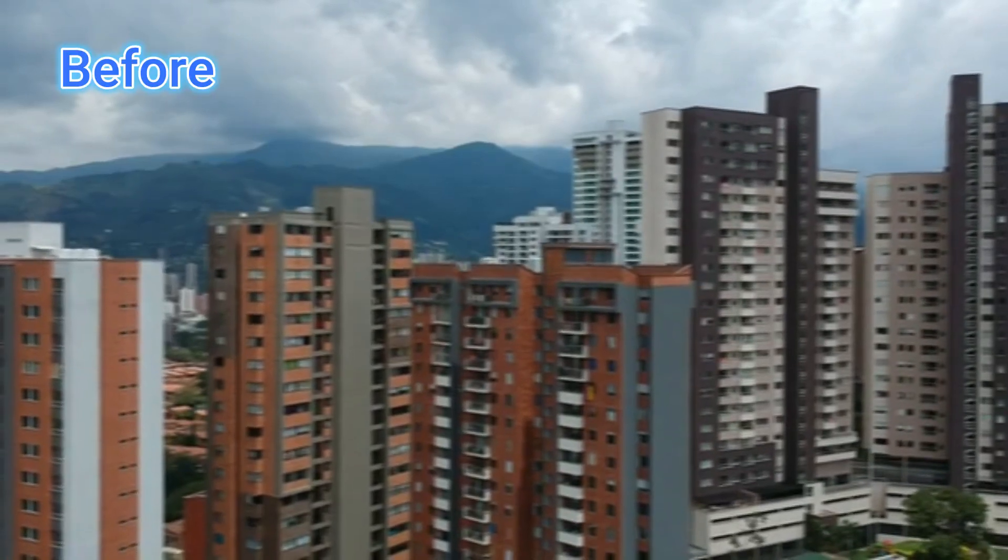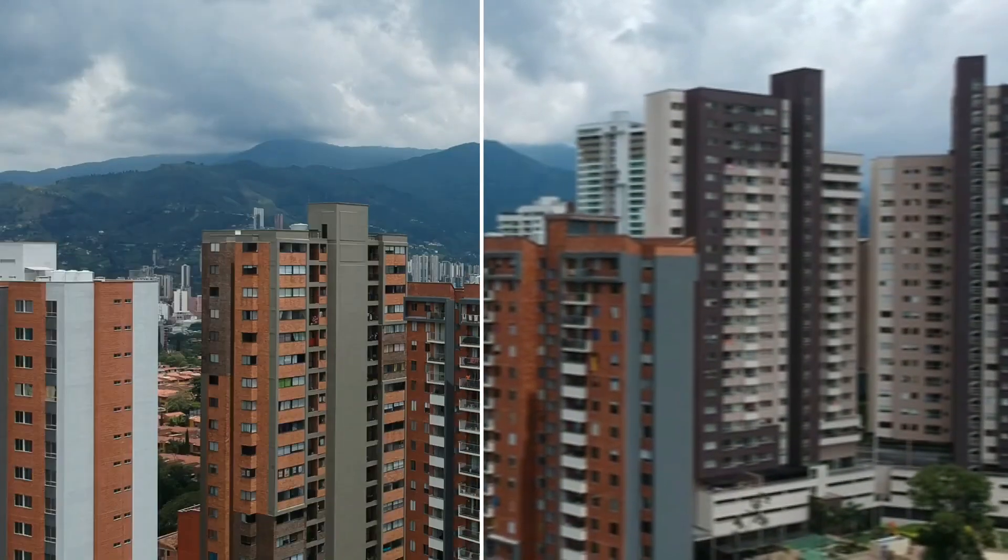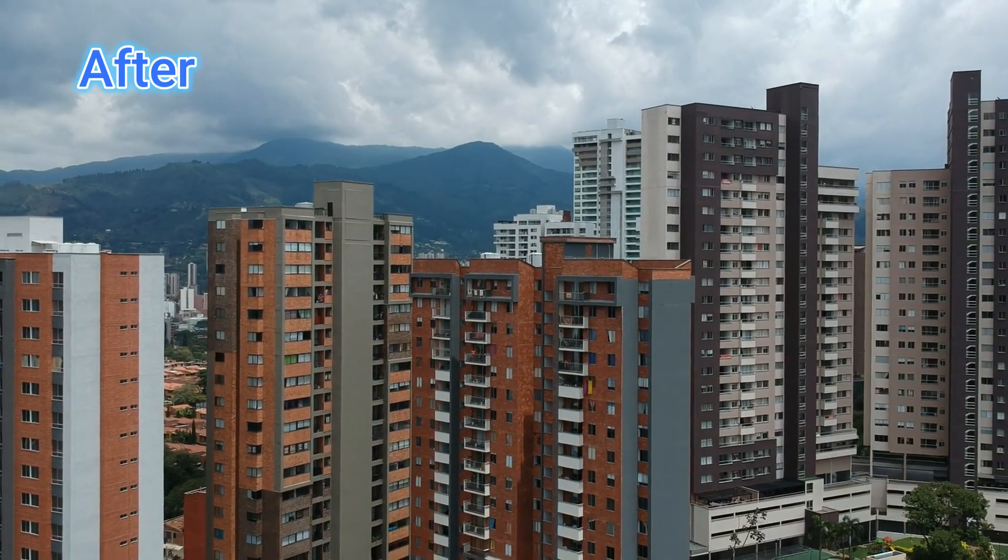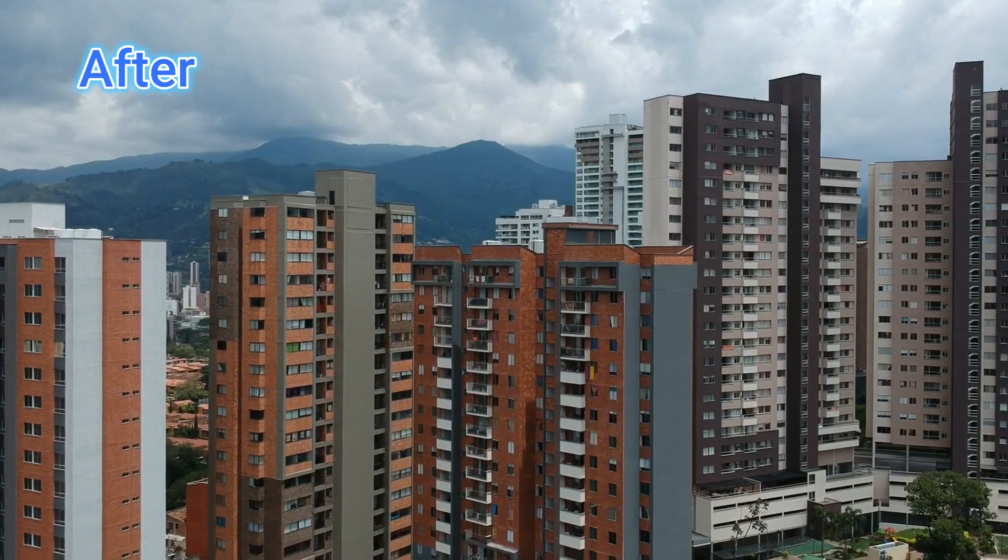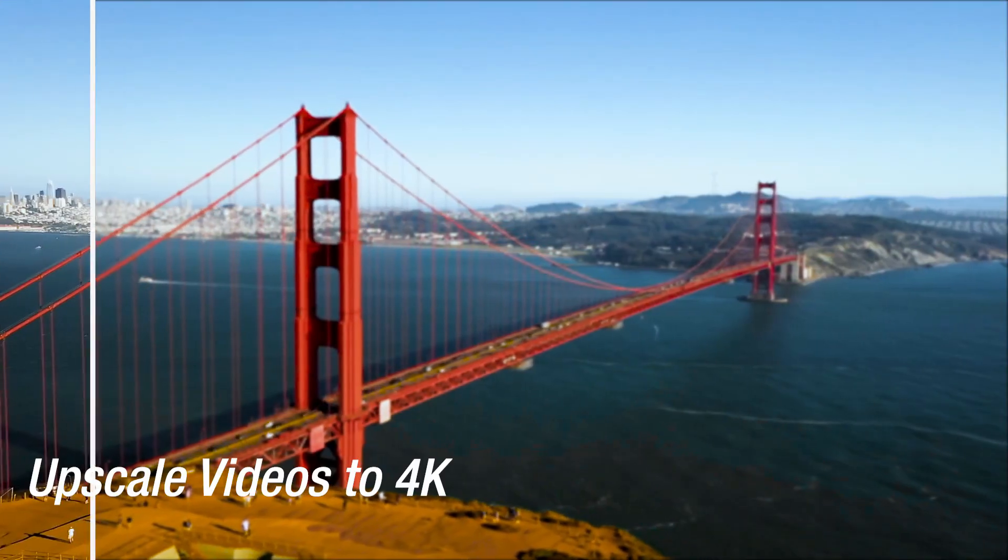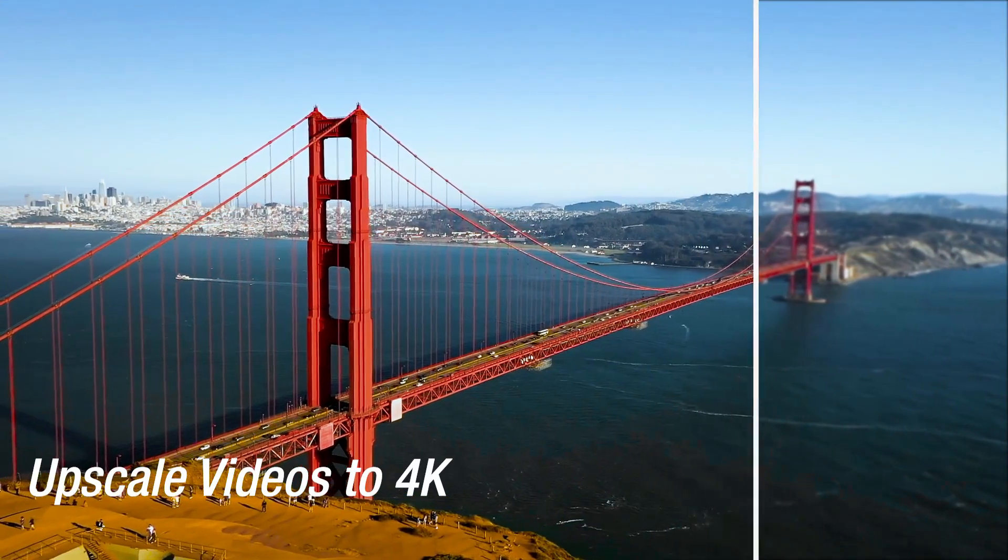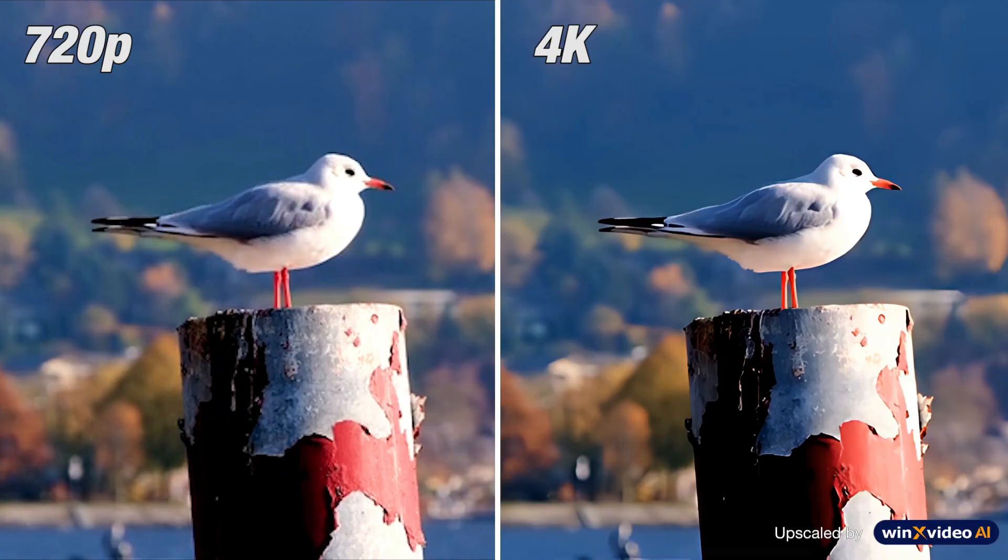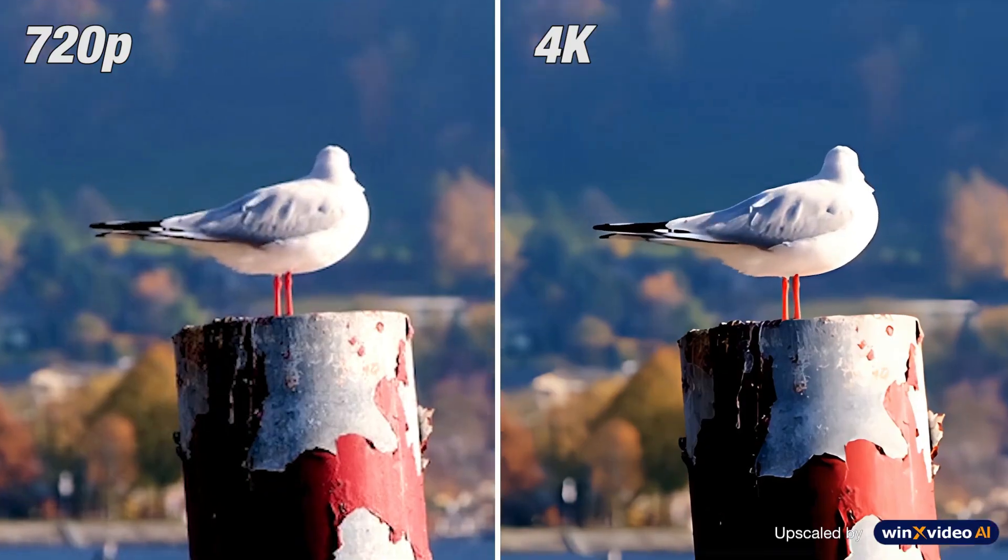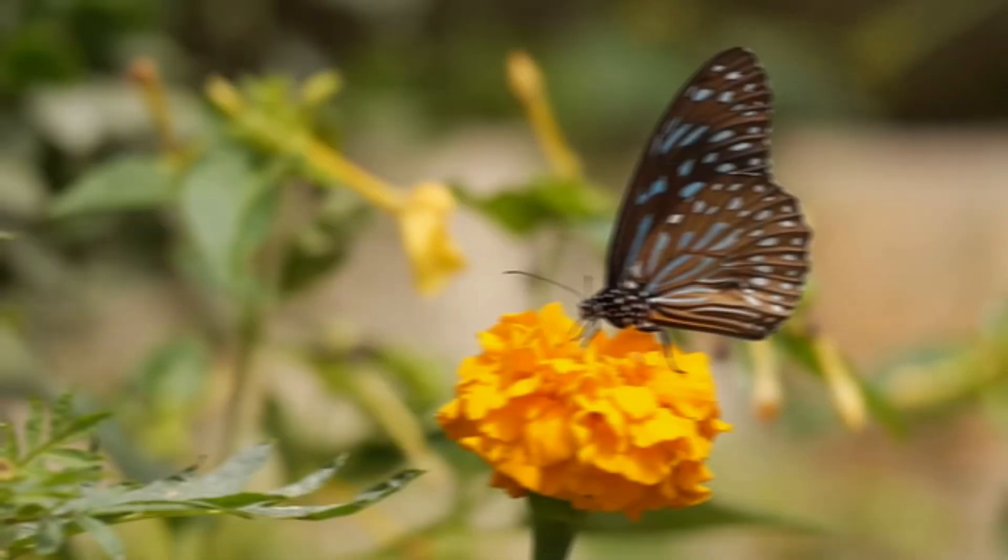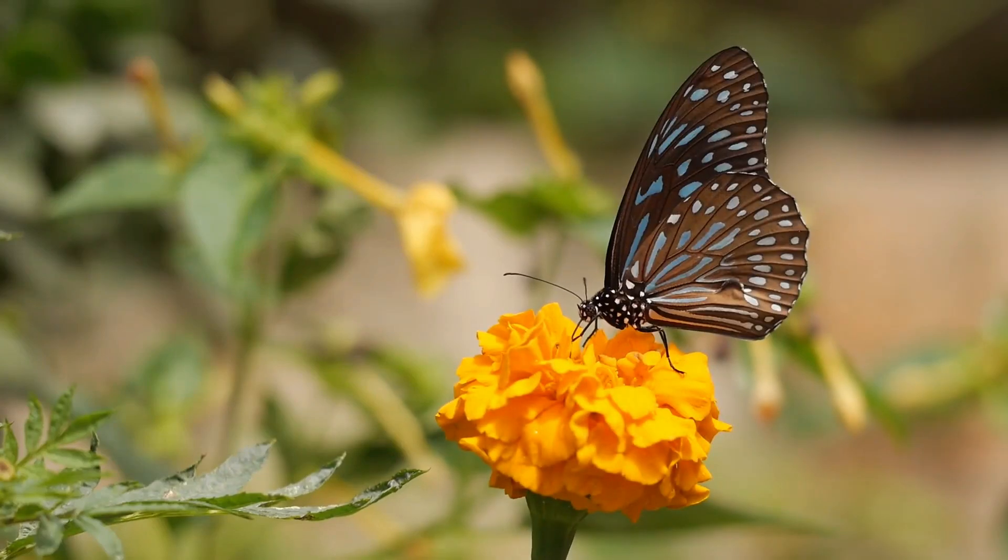Tired of low-quality videos that fail to grab attention? Today, I'm introducing a game-changing tool that will completely transform your visual content. Imagine turning your blurry, low-res clips into stunning 4K videos, effortlessly and without any complicated steps.